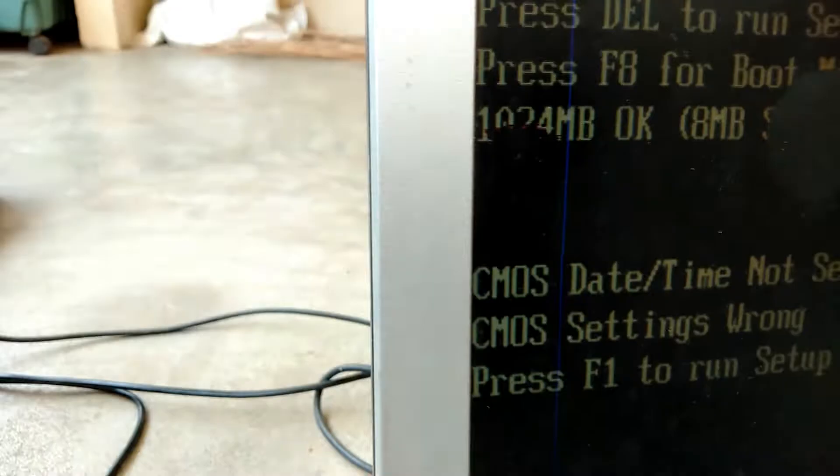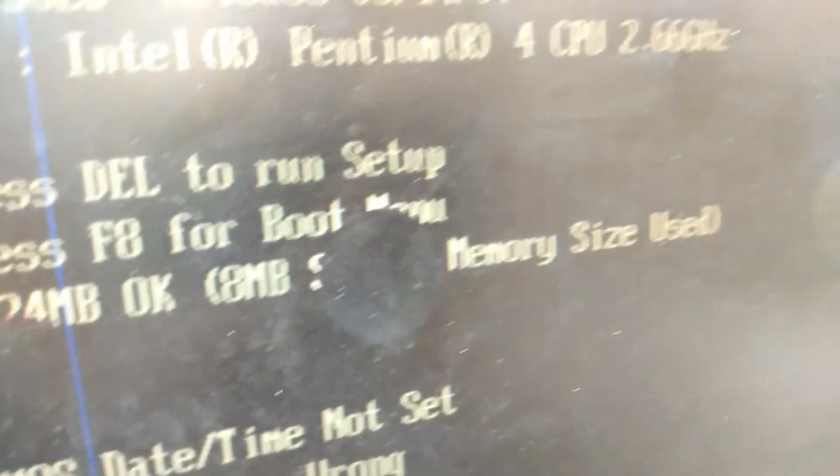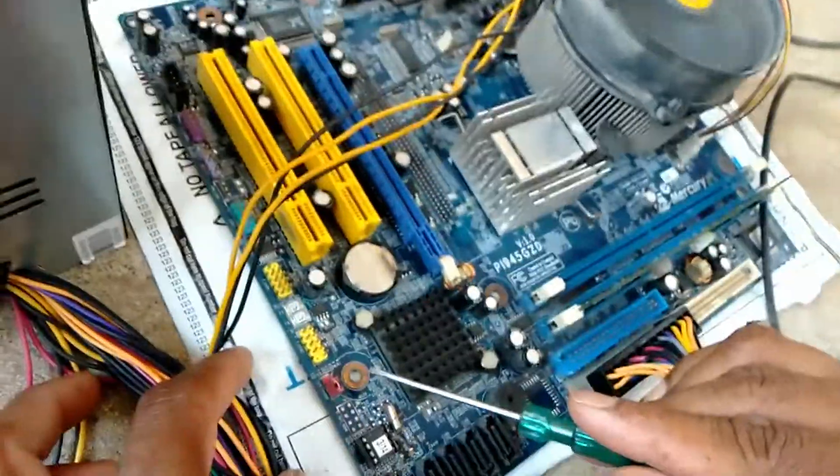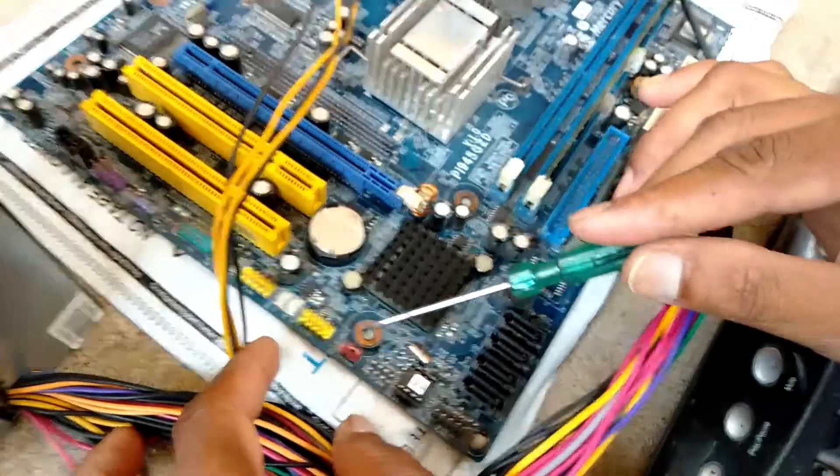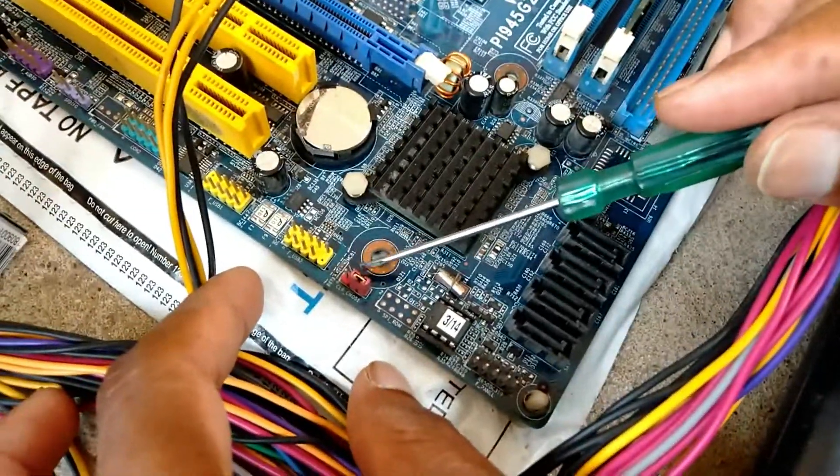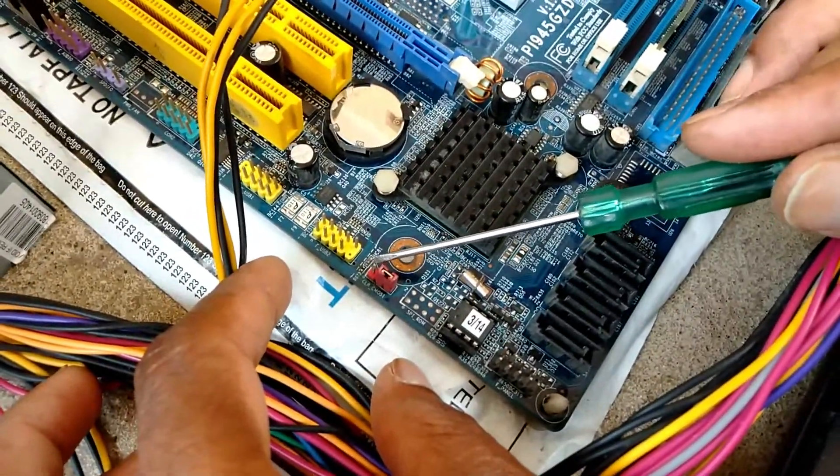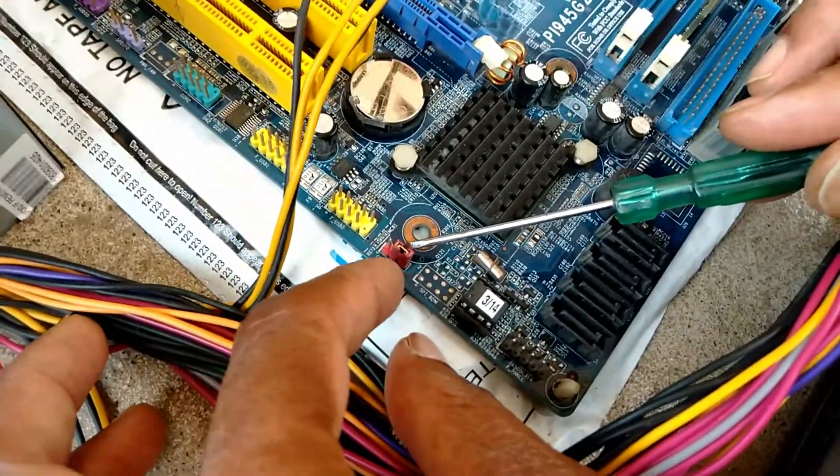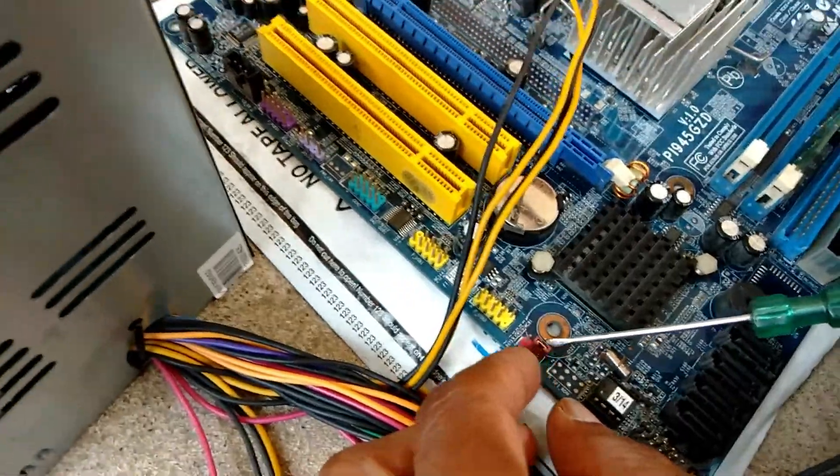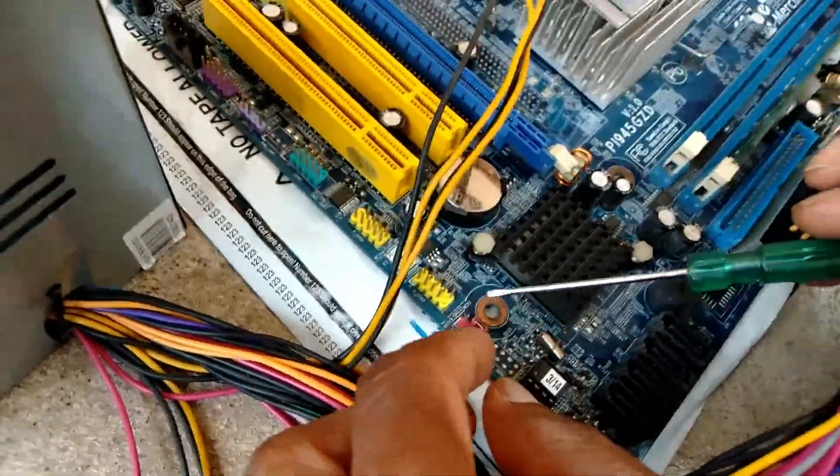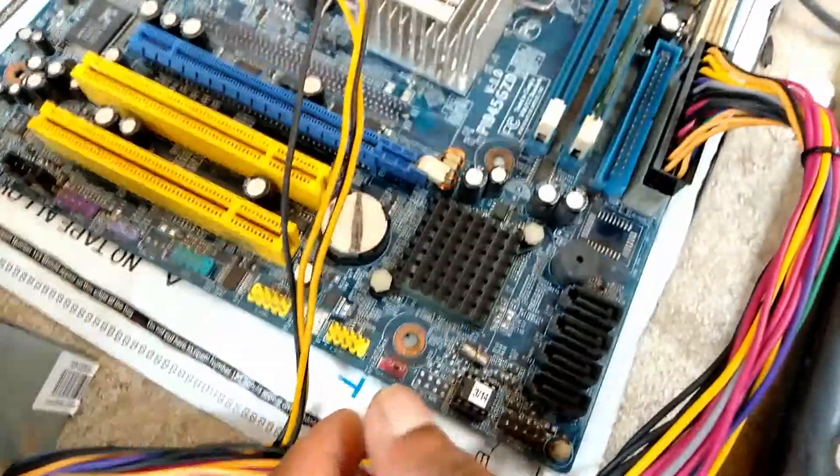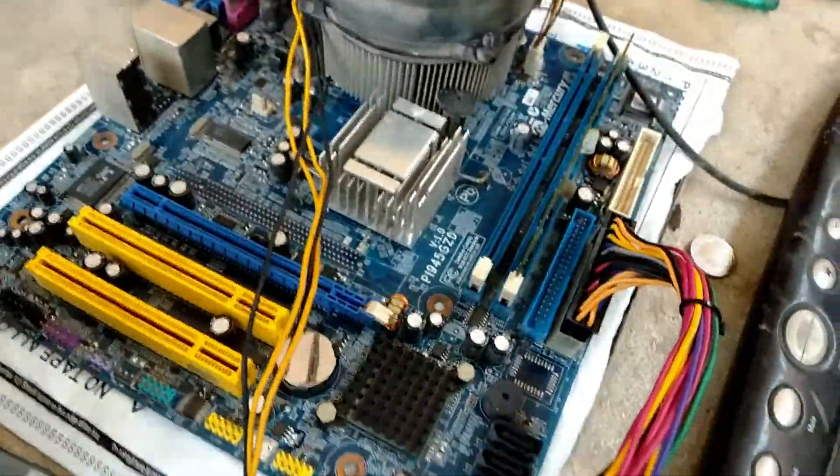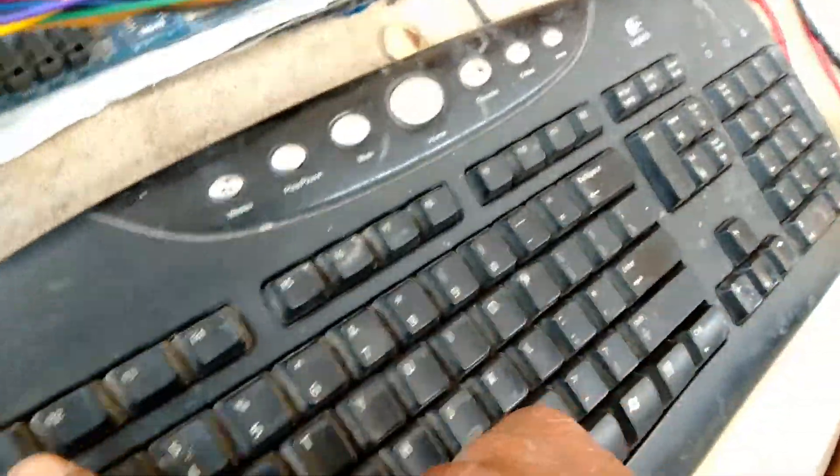Again, it's getting here. One more setting is there - we have to check this jumper. This one-two is clear, two-three is normal. We have to keep this jumper in normal mode, then only the CMOS battery will be saved. Now, first time I replaced the battery, again I am setting.